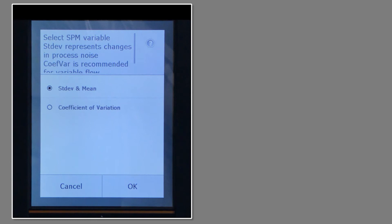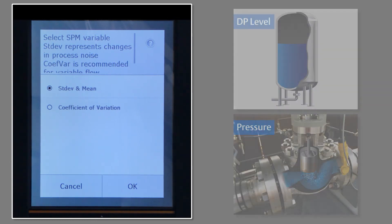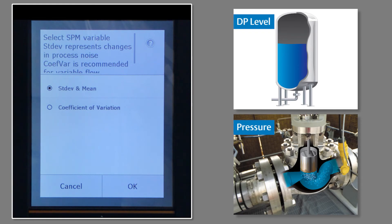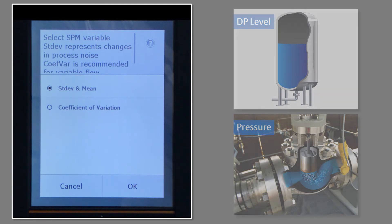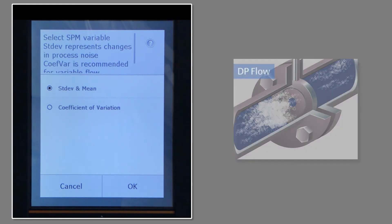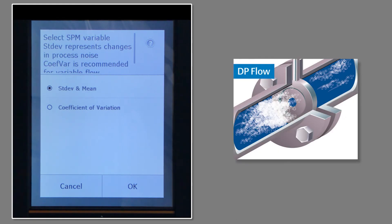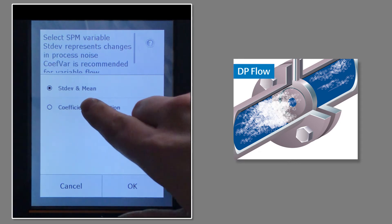Now, the SPM variable menu gives us two selections. Standard deviation and mean works best in level or pressure applications where coefficient of variation works best in flow applications. Since I'm working with a flow application, I'll select coefficient of variation.